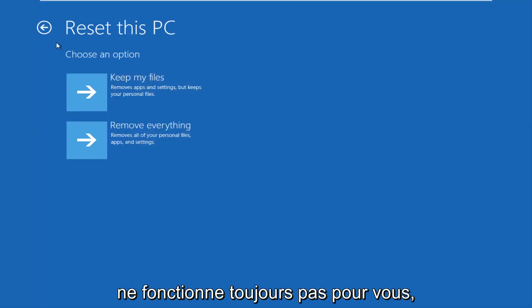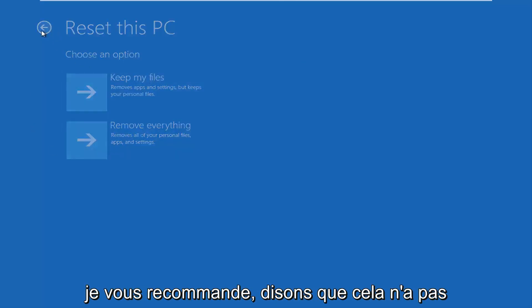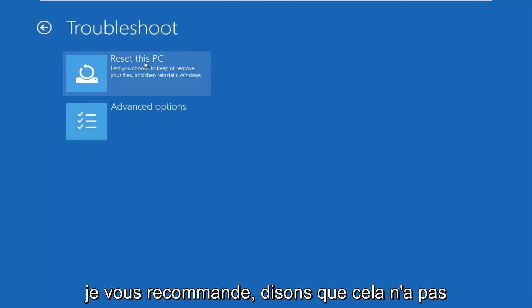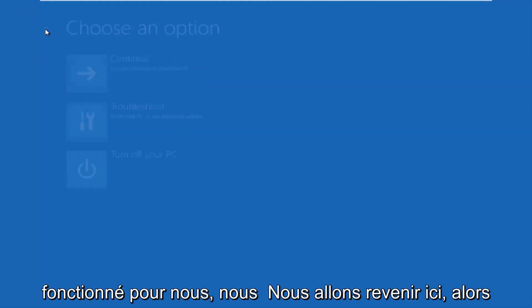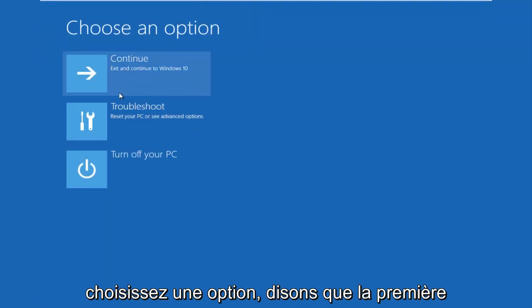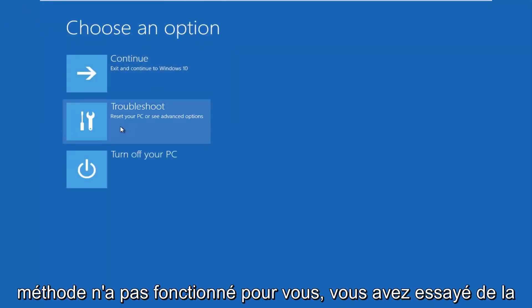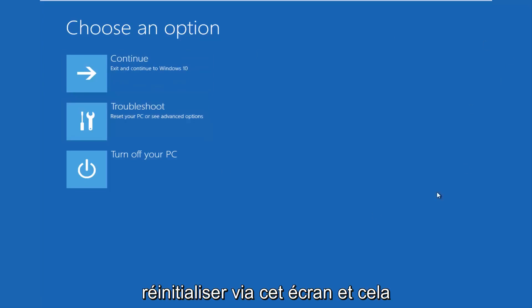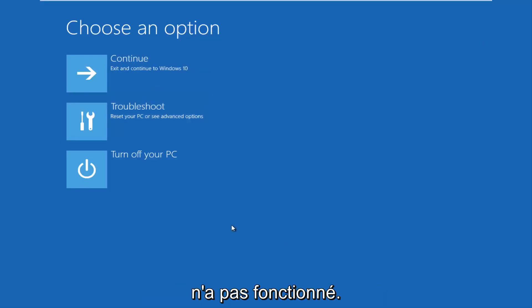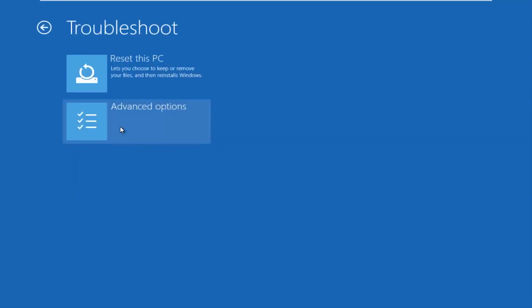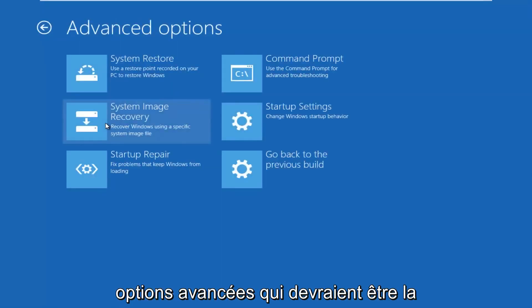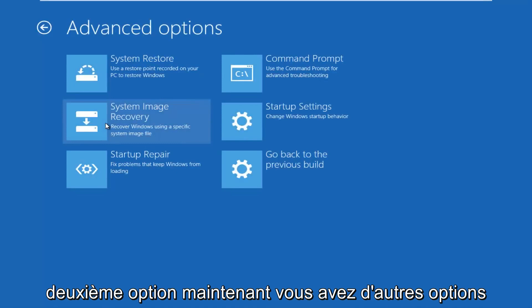And if that still doesn't work for you, let's say that did not work for us, we're going to go back here. So choose an option. Let's say the first method did not work for you. You tried resetting it through this screen, and it didn't work. Okay, we're going to go back into the troubleshooting tile again. This time we're going to go underneath advanced options, which should be the second option.